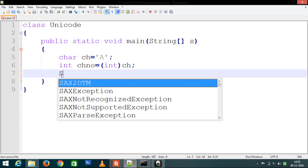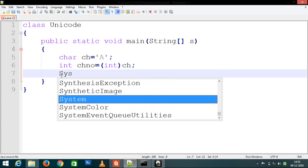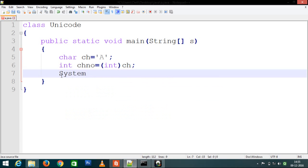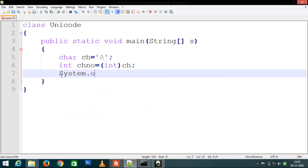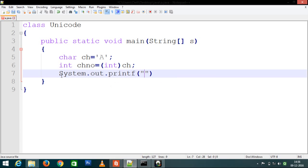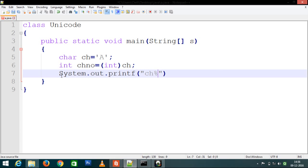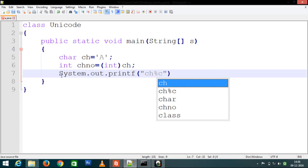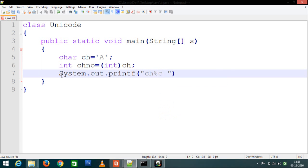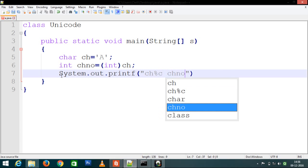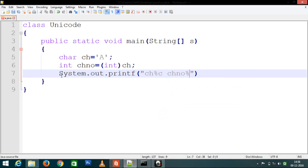And then we print System.out.printf in bracket. Percentage C represents the character, which is A. And percentage D represents the ASCII value.